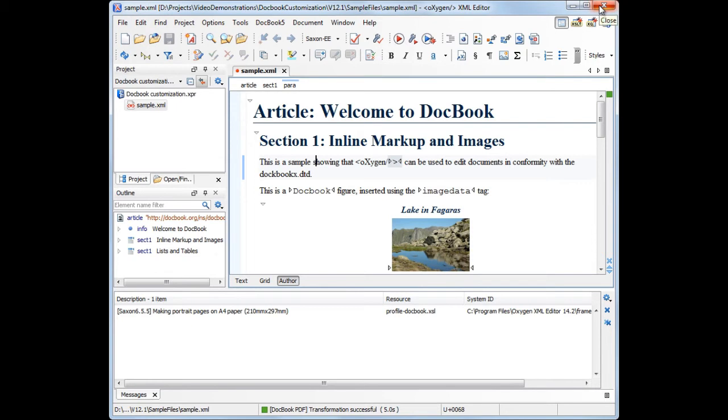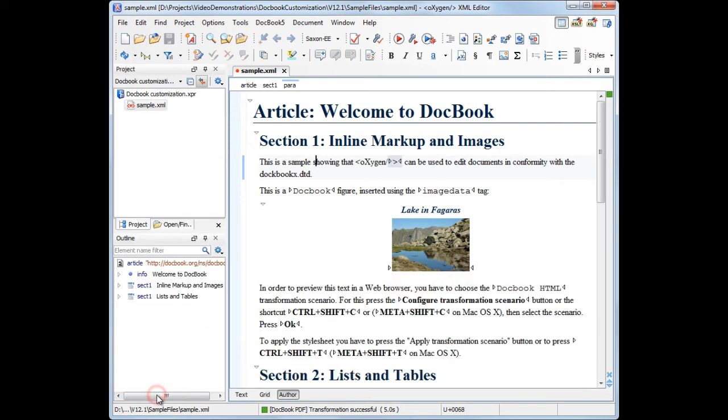Now, let's suppose you want to obtain the PDF document pages in landscape format. For this, you need to create a customization layer,